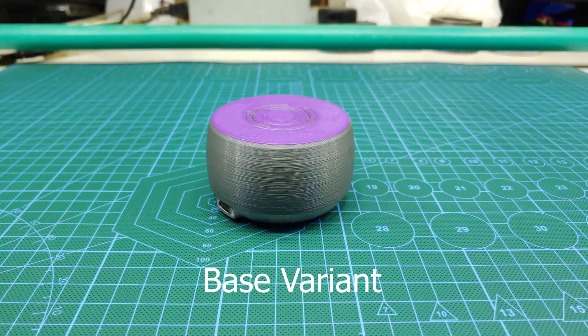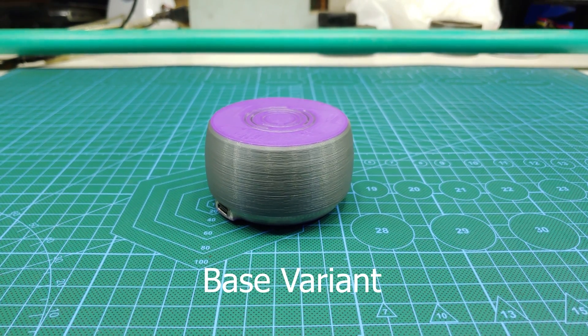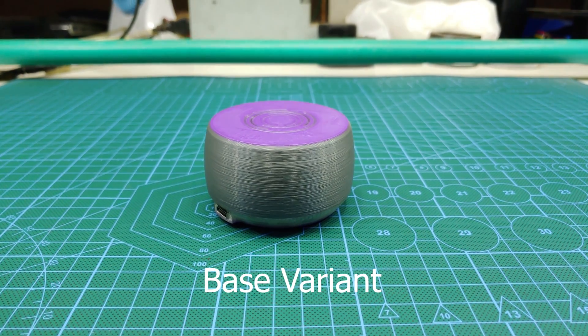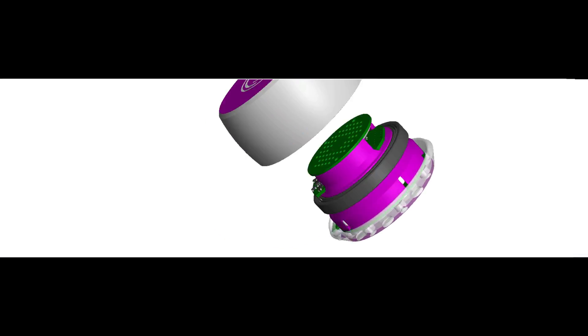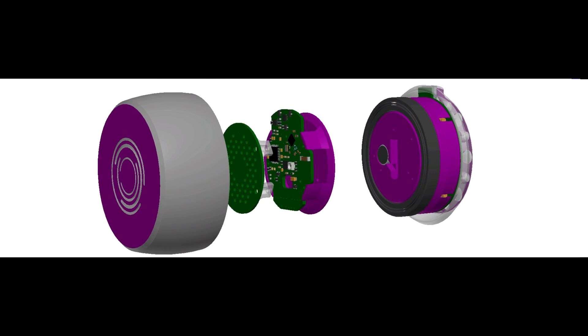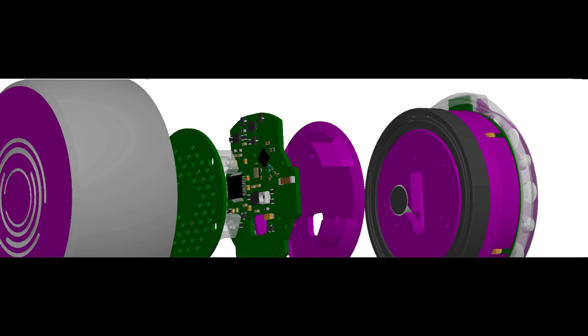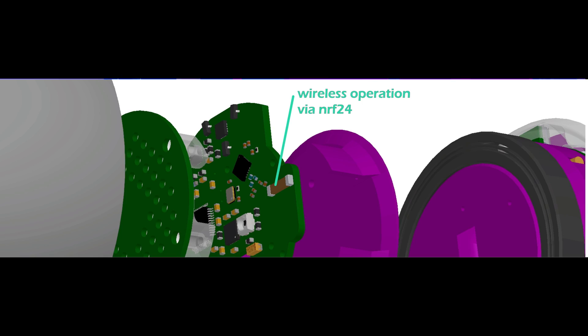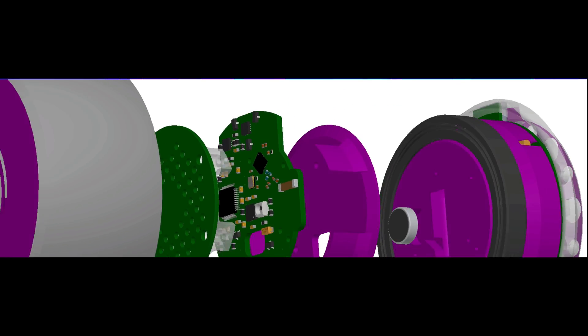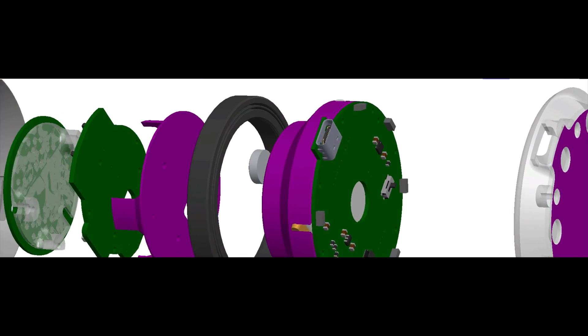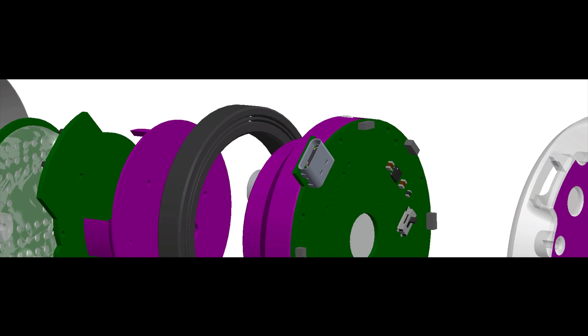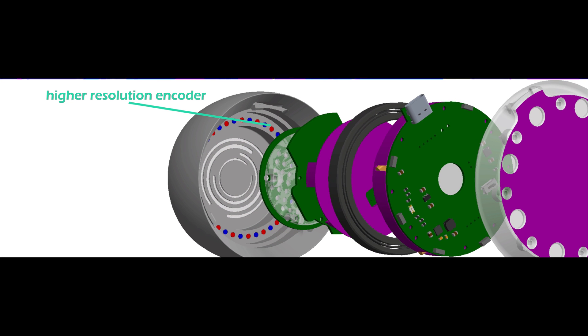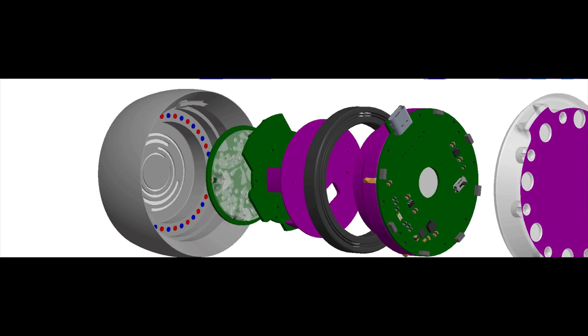First is the base variant. This is very similar in design and features to the first version of the dial, but with some key upgrades like the inclusion of the NRF24 for wireless communication and a USB Type-C port for wired operation. It also has a higher resolution encoder, and the build process has been greatly simplified.